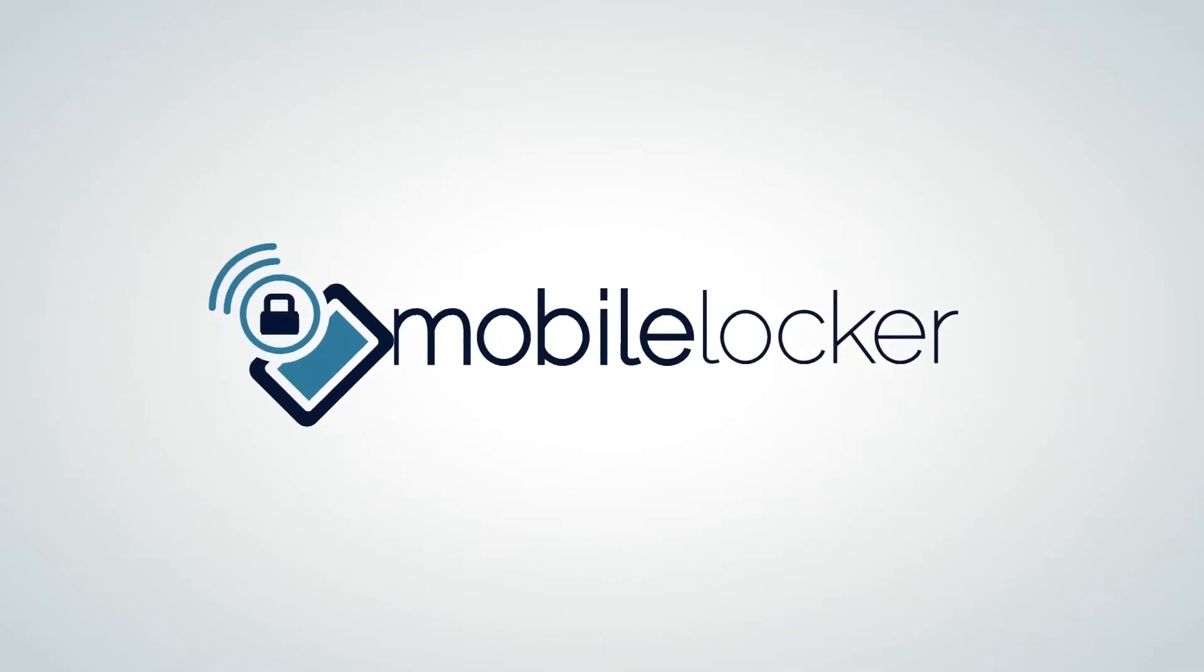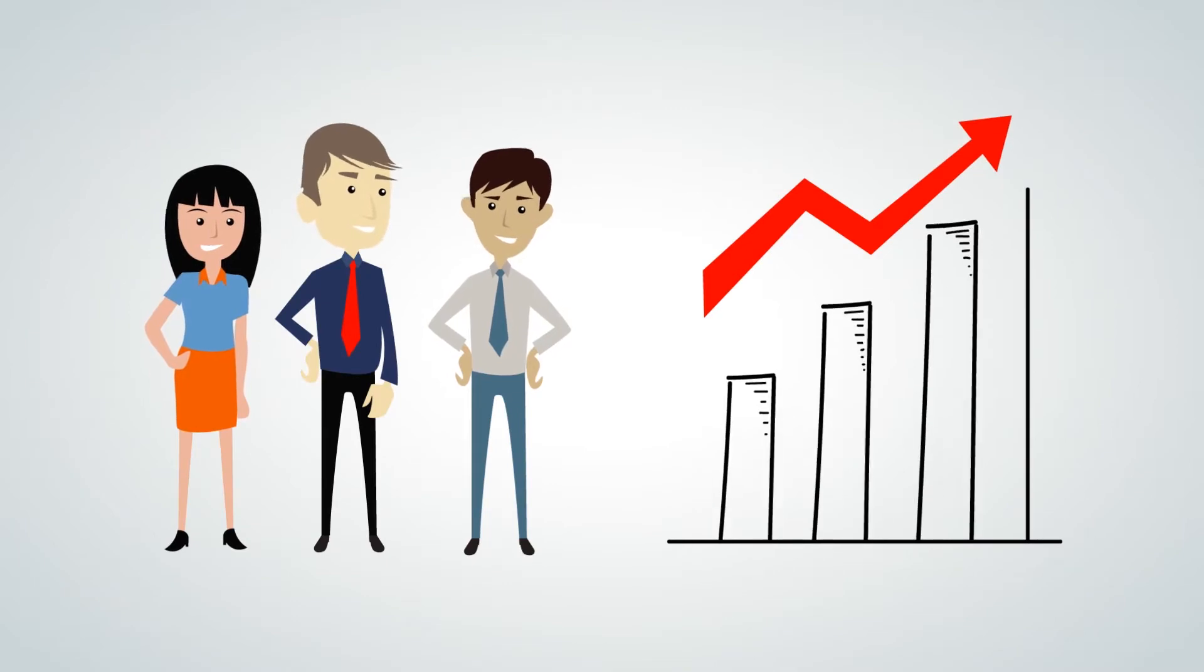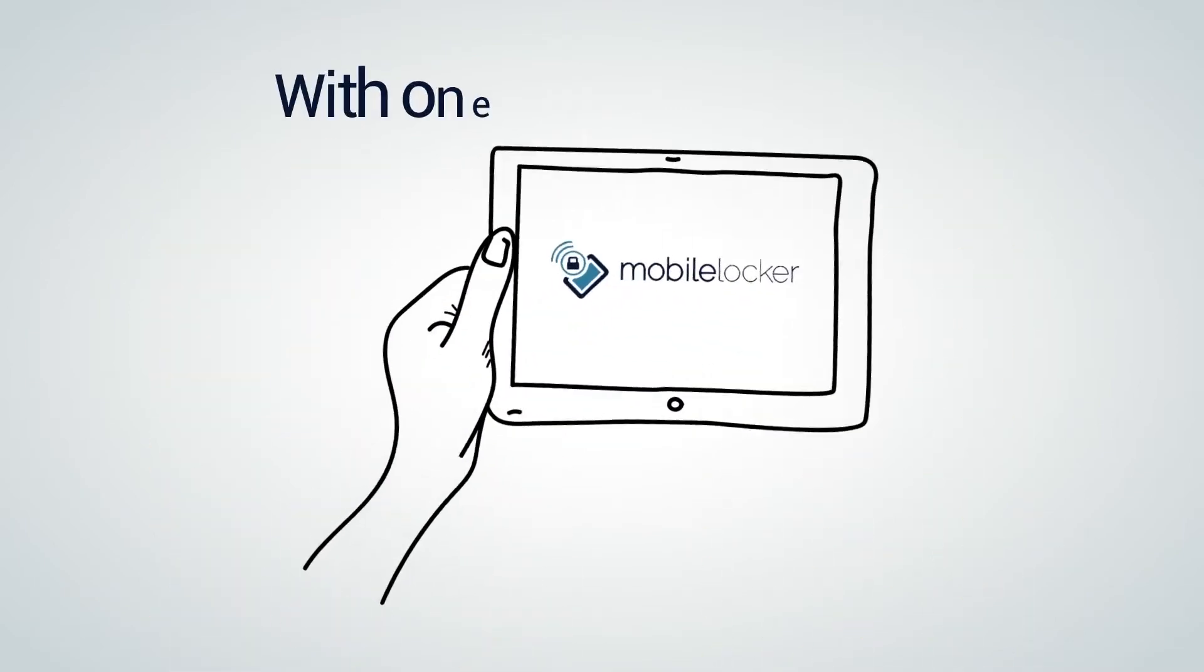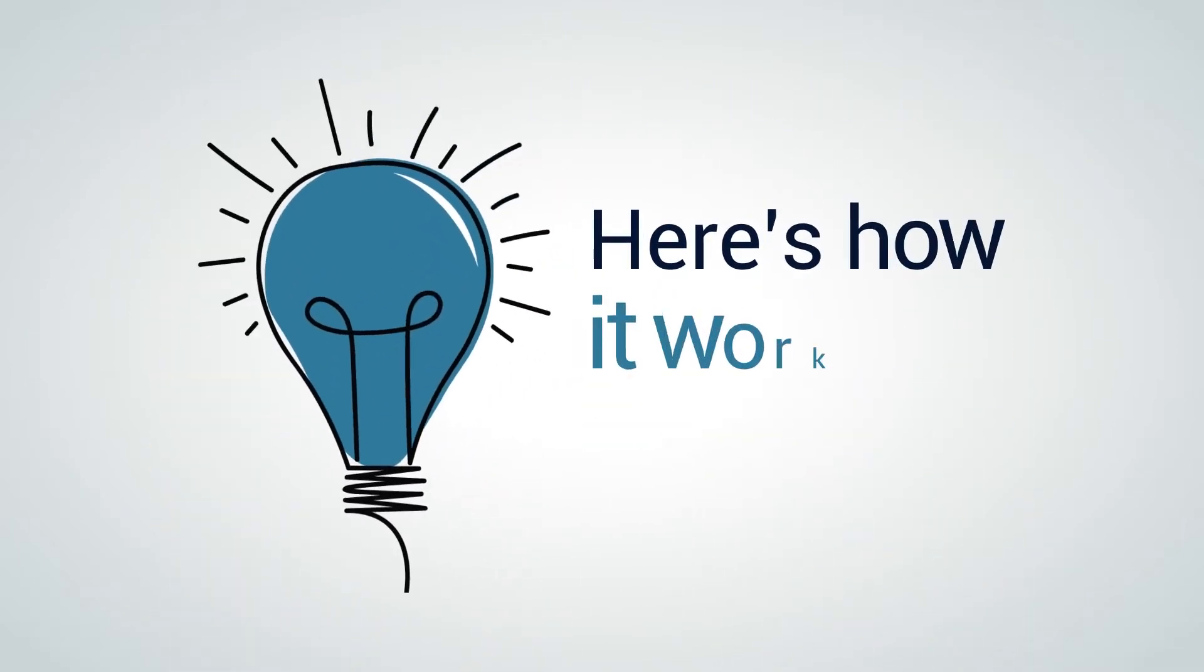That's why MobileLocker is streamlining sales team management with one easy-to-use app. Here's how it works.